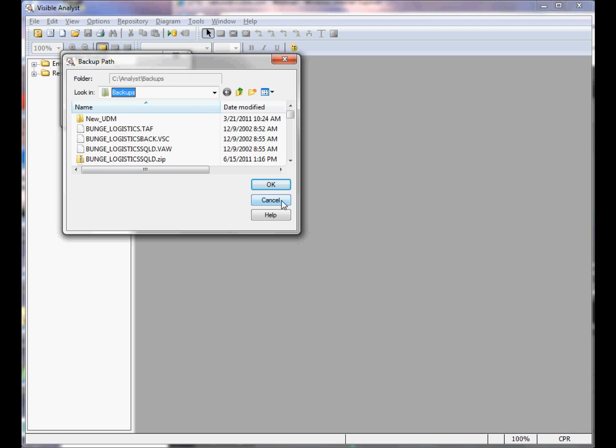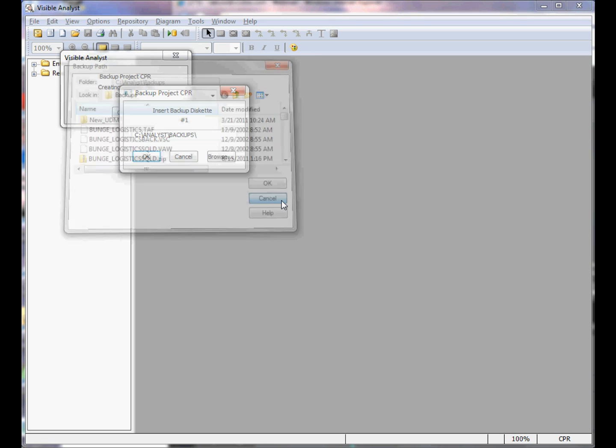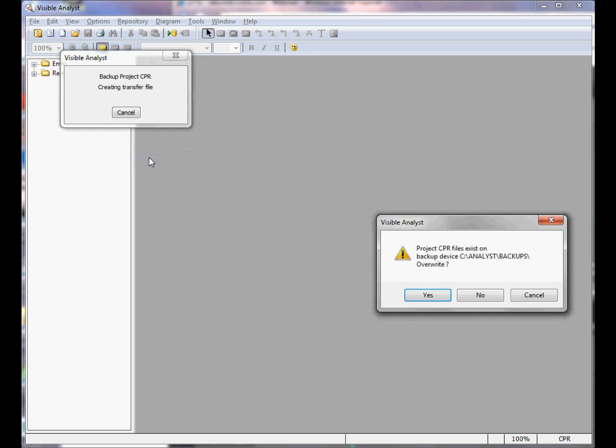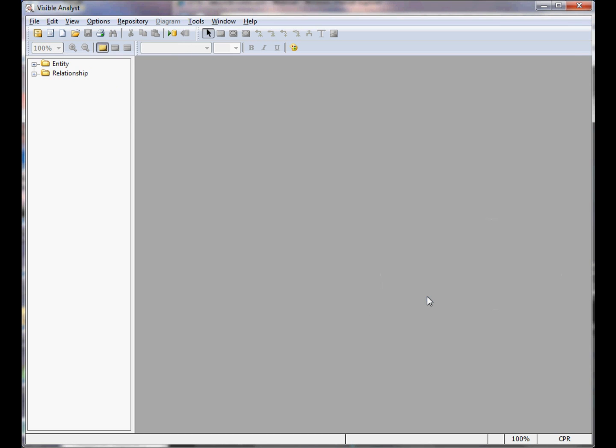Click OK. In this case, I already have a backup file set of this project, so this new backup will overwrite the existing backup file set. If you want to confirm, click Yes to overwrite the backup file set. The backup files are now written.